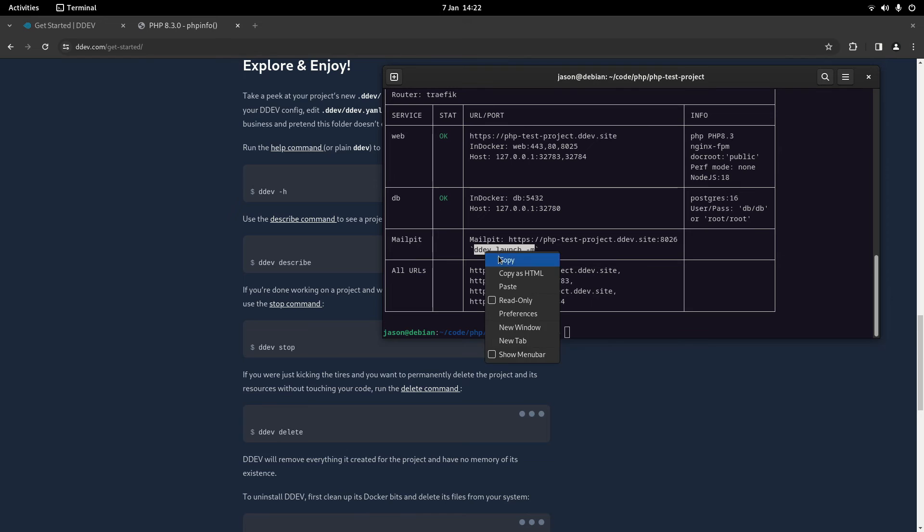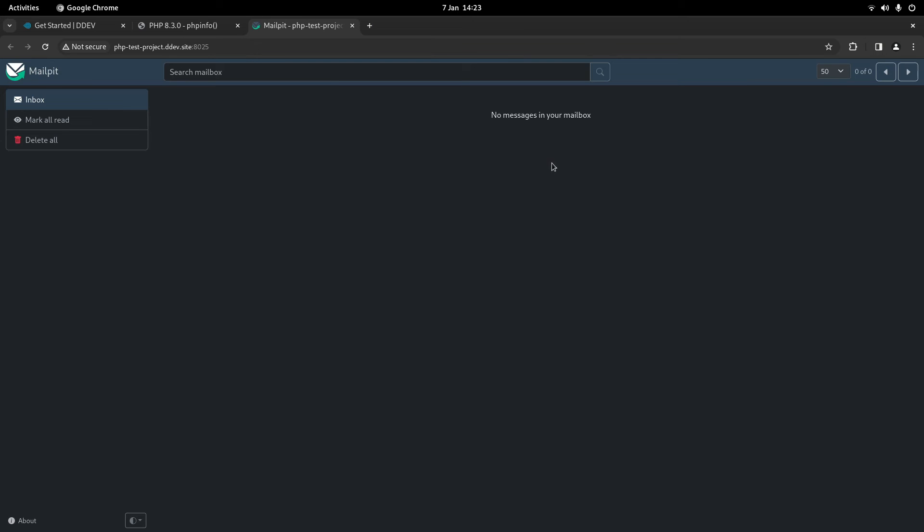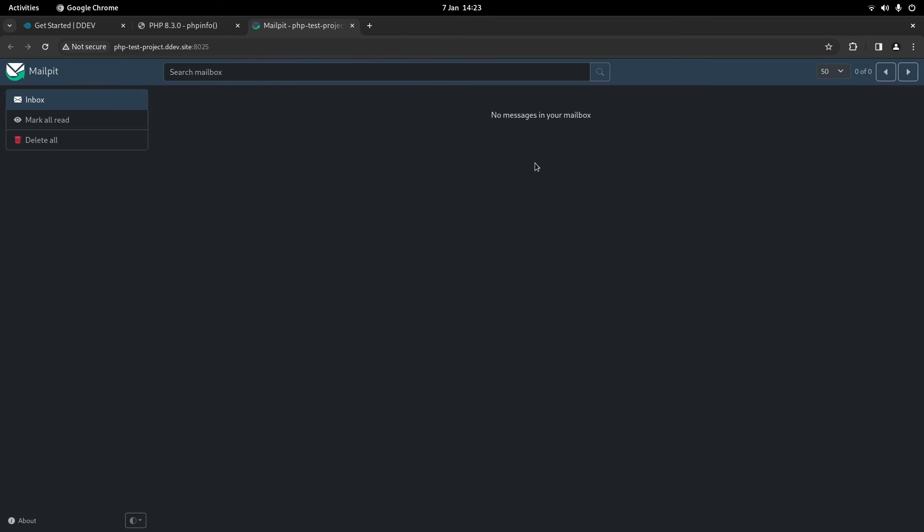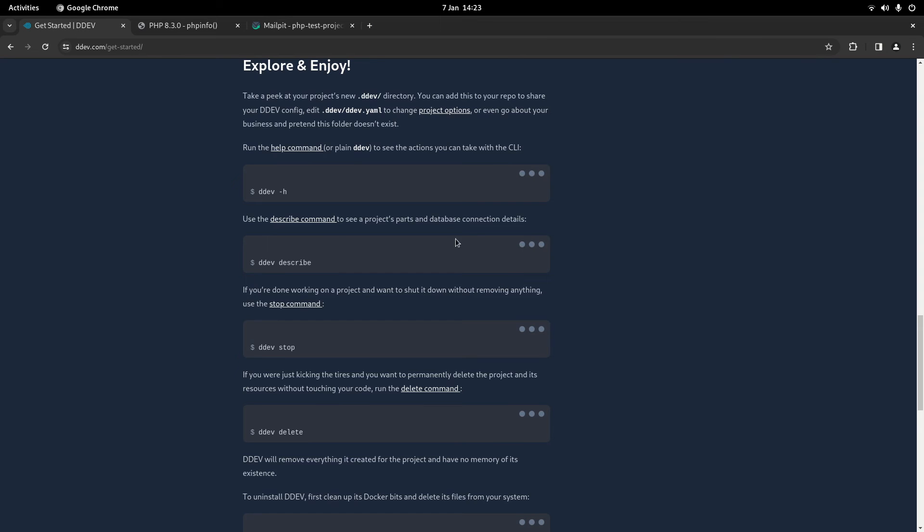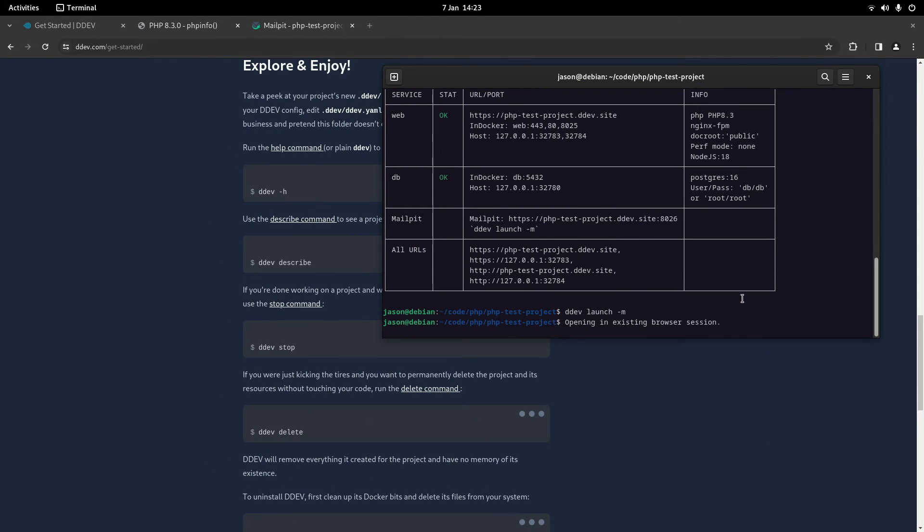Then we've got mail pit which is pretty cool. So if you do this command here ddev launch -m it should open up mail pit. If you're not familiar with mail pit it's similar to mail hog. They're basically email clients and what they will do is kind of catch emails that you send locally. And it will allow you to view them as if you're viewing them in gmail or outlook or something like that. So you can actually see the emails in development which is pretty cool. You can see the styles of the emails for example. You can see whether they're being sent and the styles which is really useful. So you don't have to send real emails to see if they look okay.